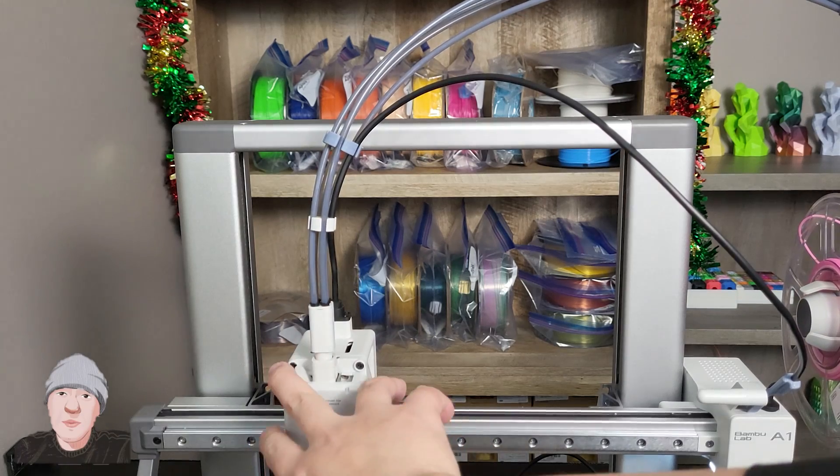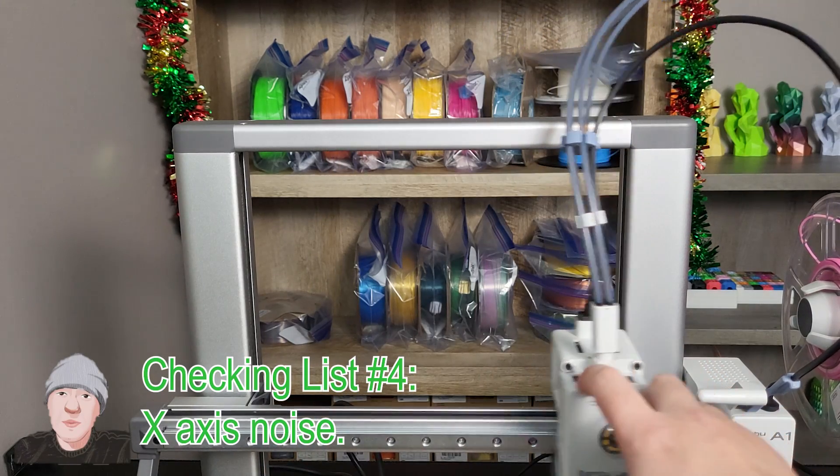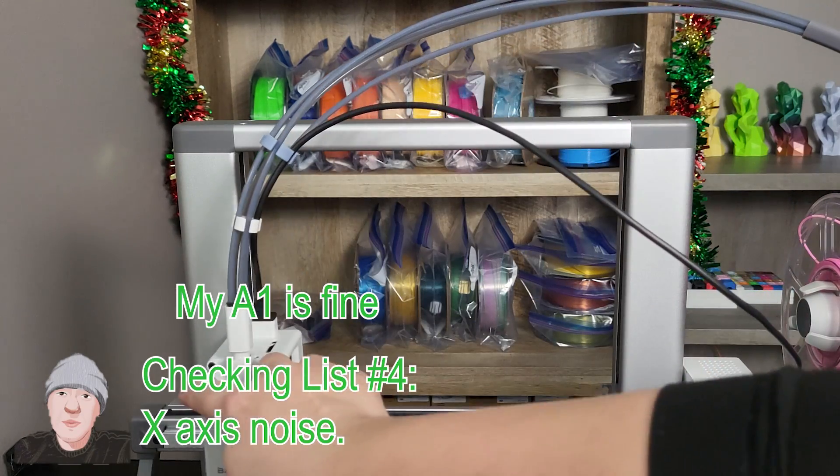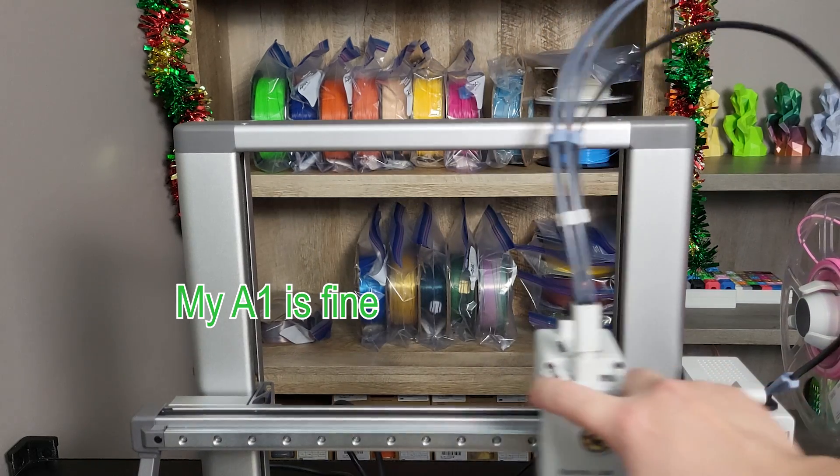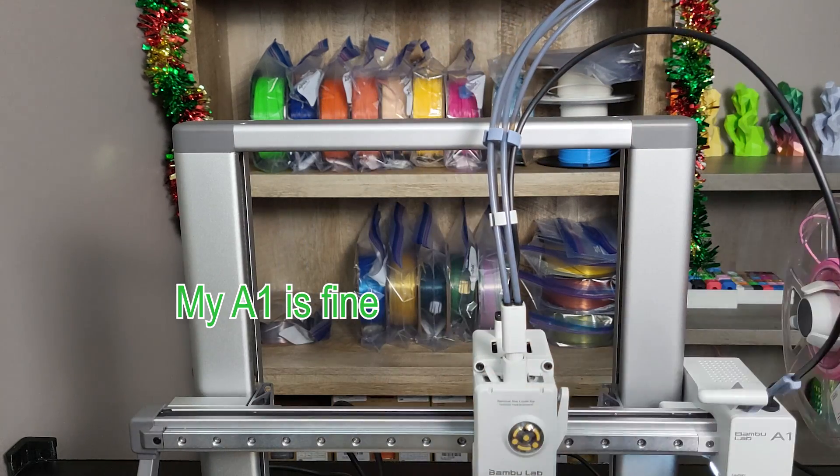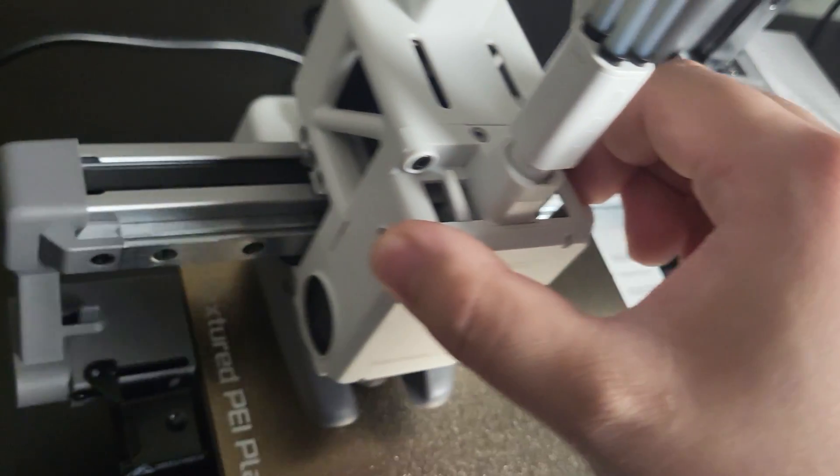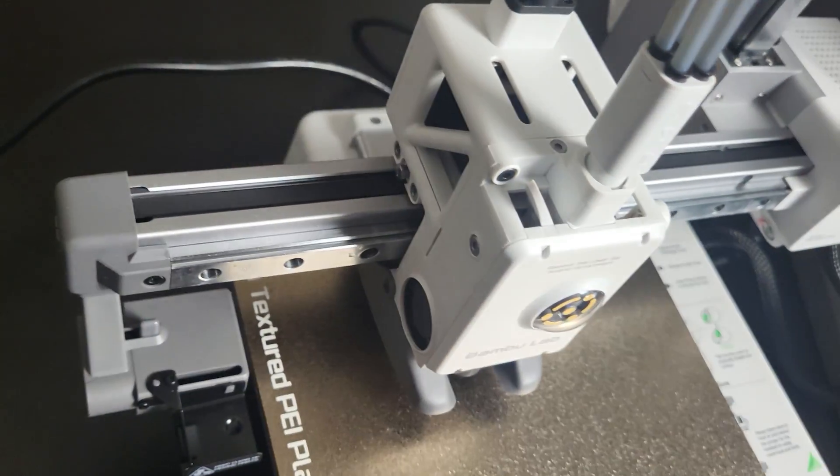Checklist number four: X-axis noise. You may encounter chattering noise every time your X-axis is moving. This is common to see on both A1 and A1 Mini.